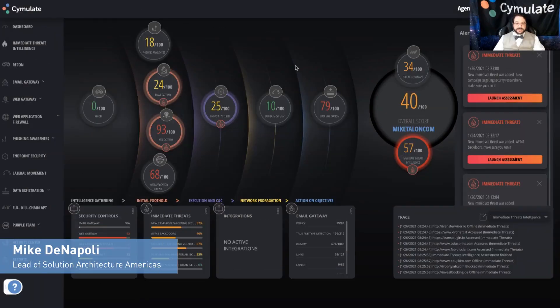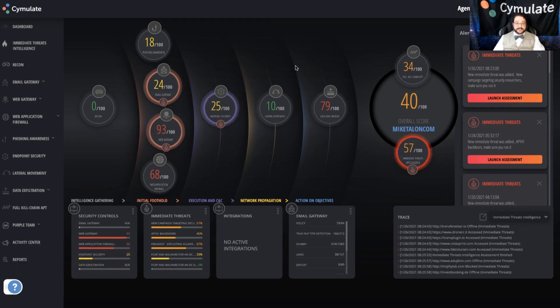Hey folks, it's Mike from Cymulate, and we're going to do a quick run-through about how to set up and review an assessment within the Cymulate platform.